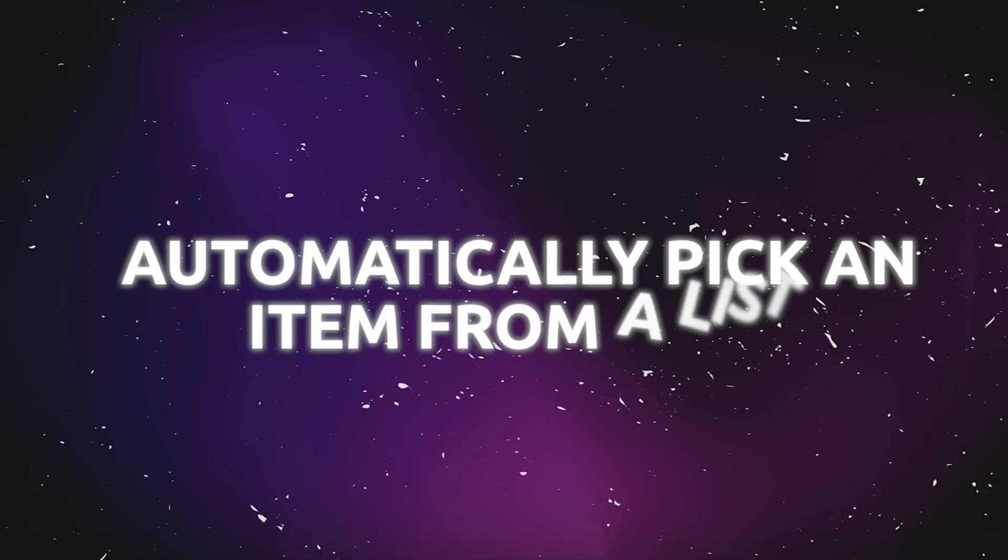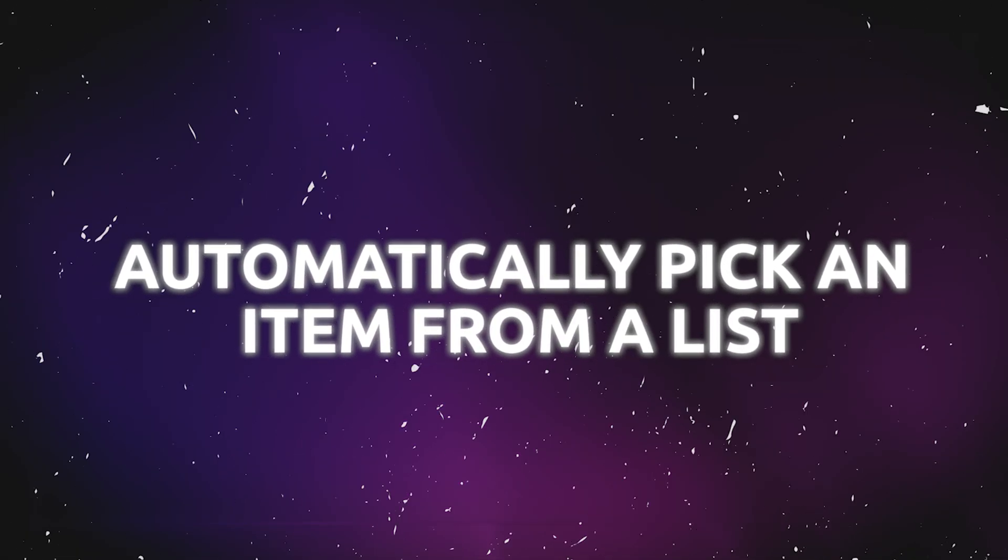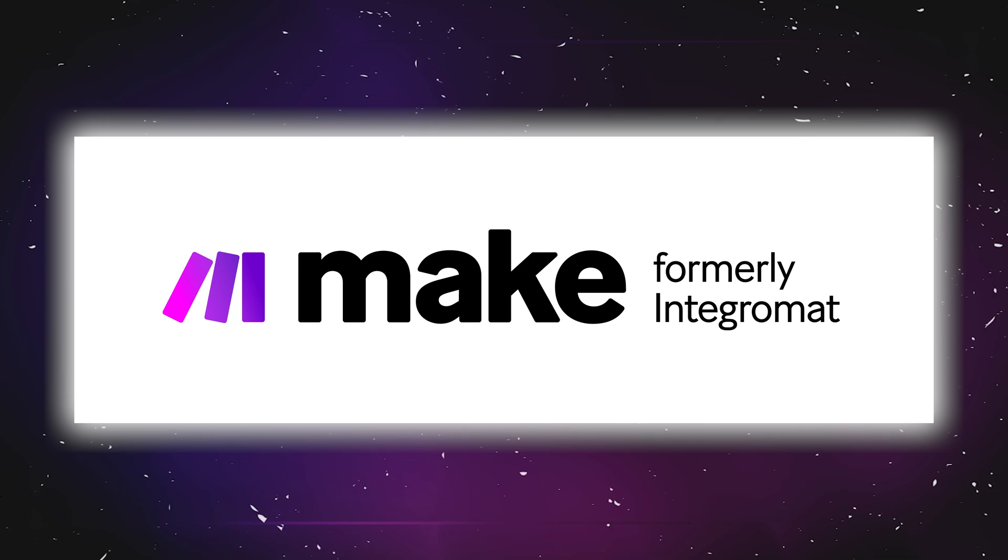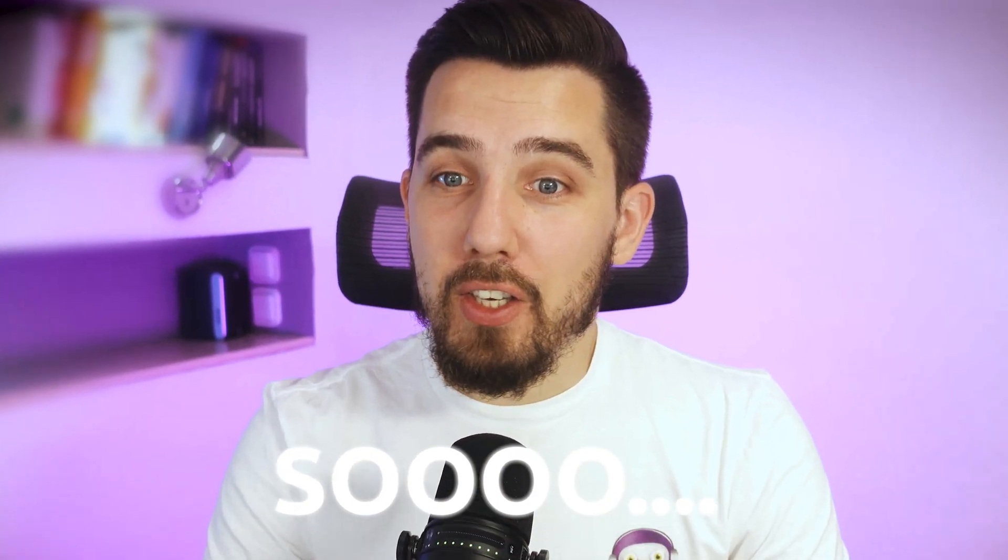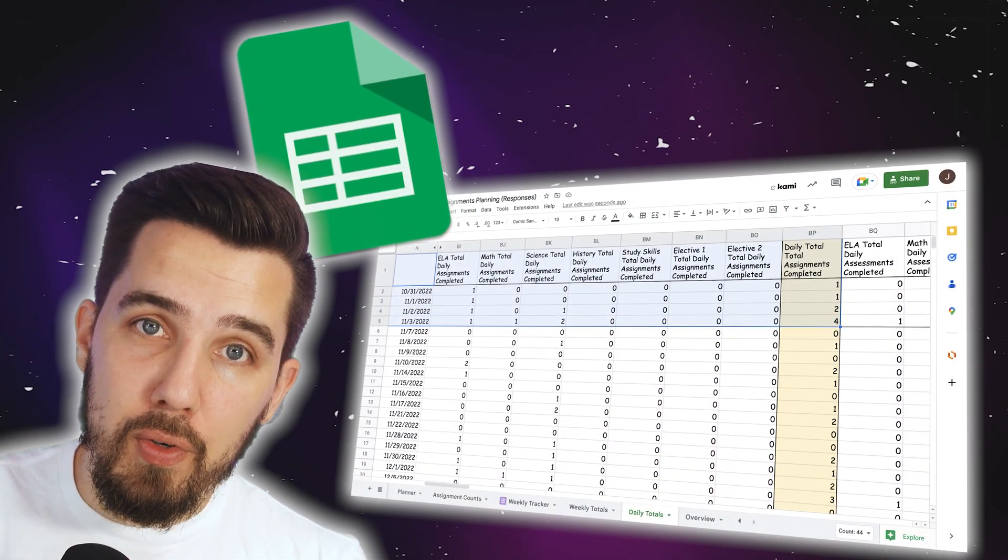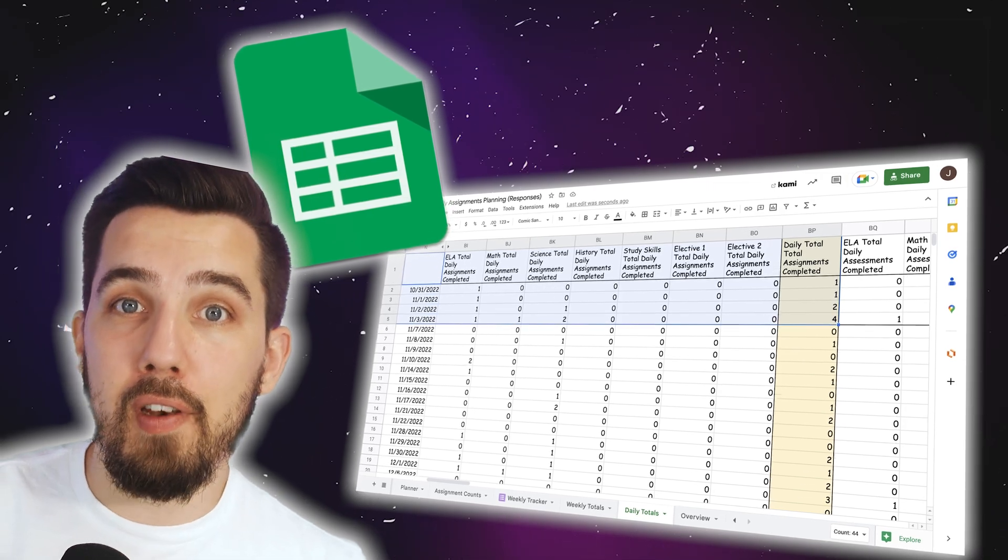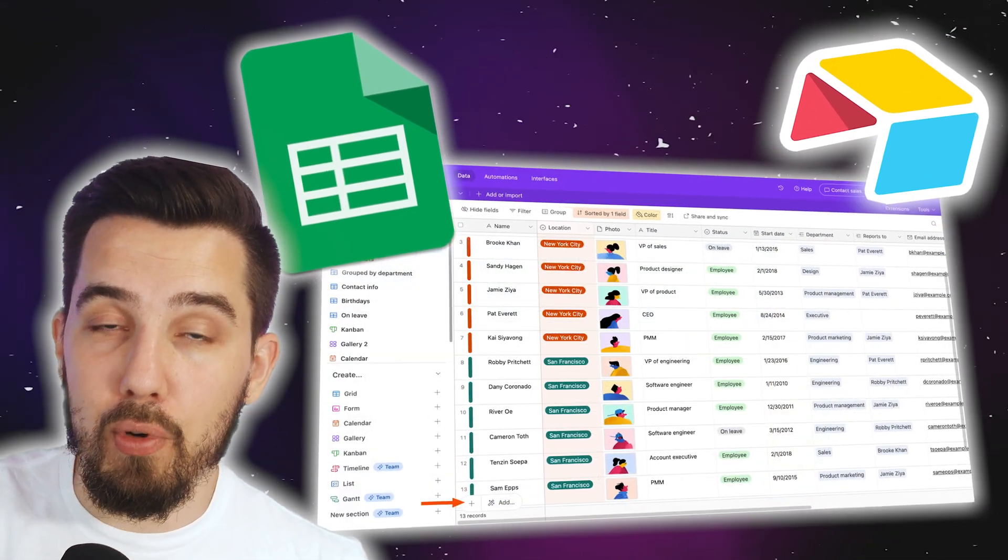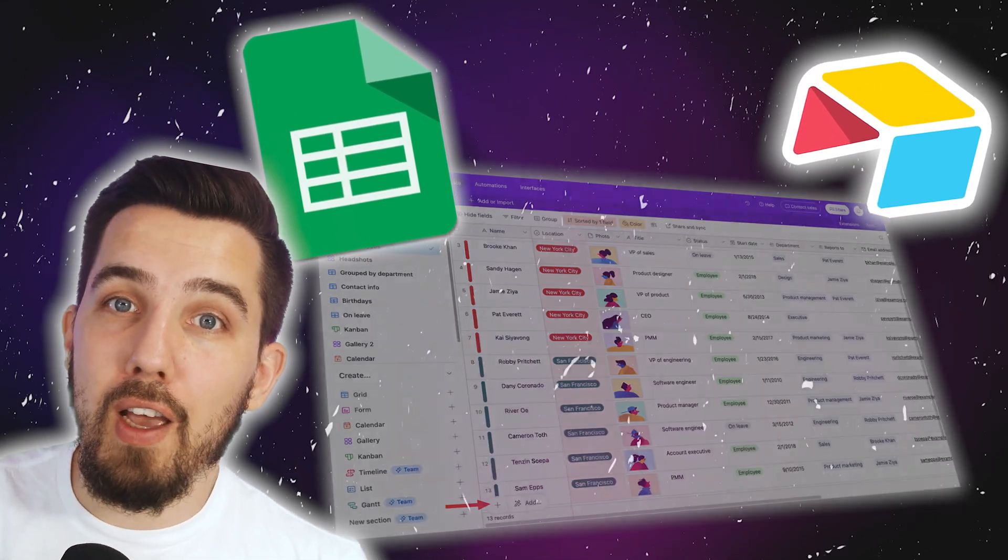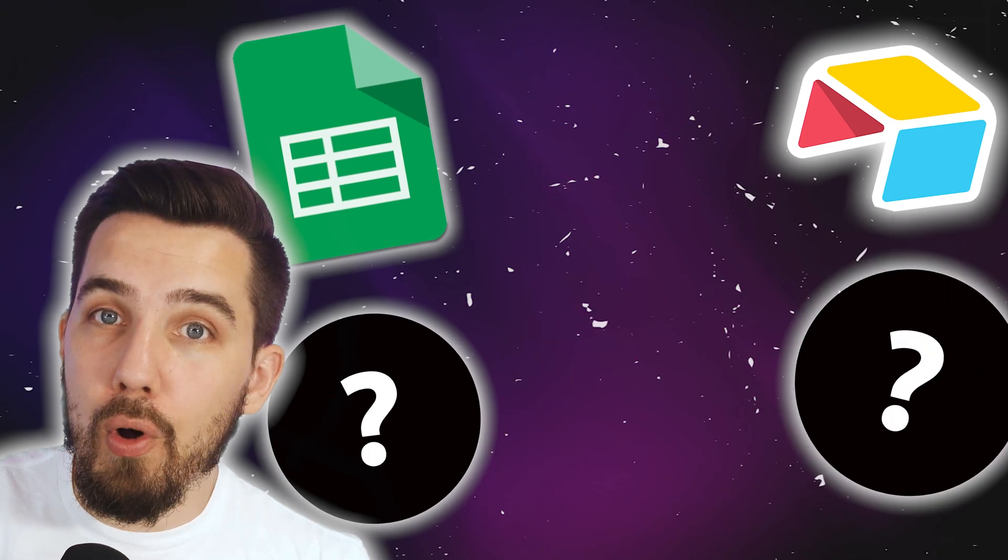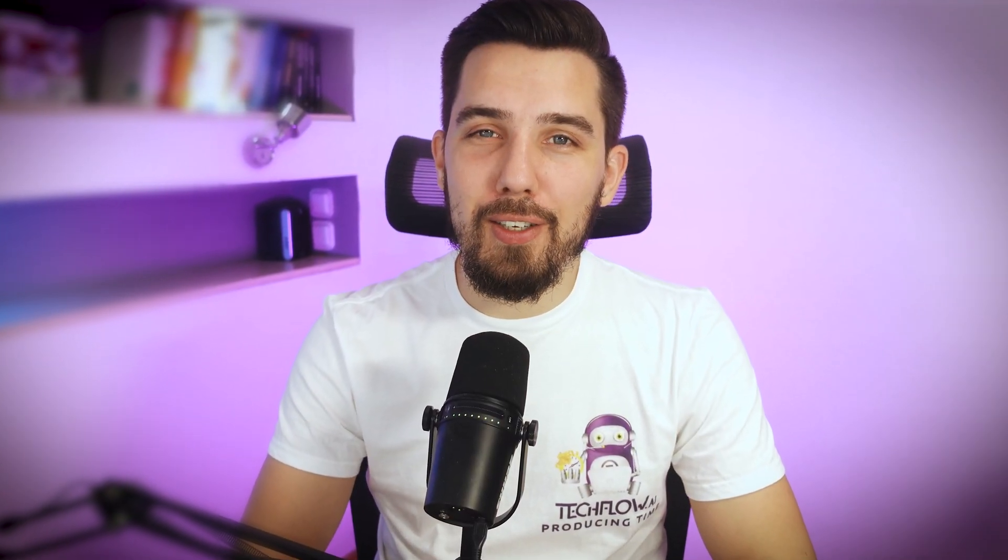Today we're going to look into how to automatically pick an item off a list with make.com no code. So like you might have a Google sheet with multiple rows, you might have an Airtable database with multiple records, or you have any other module that outputs multiple bundles on make and you want to pick one of these bundles randomly. That's what we're going to look into. So stay tuned.